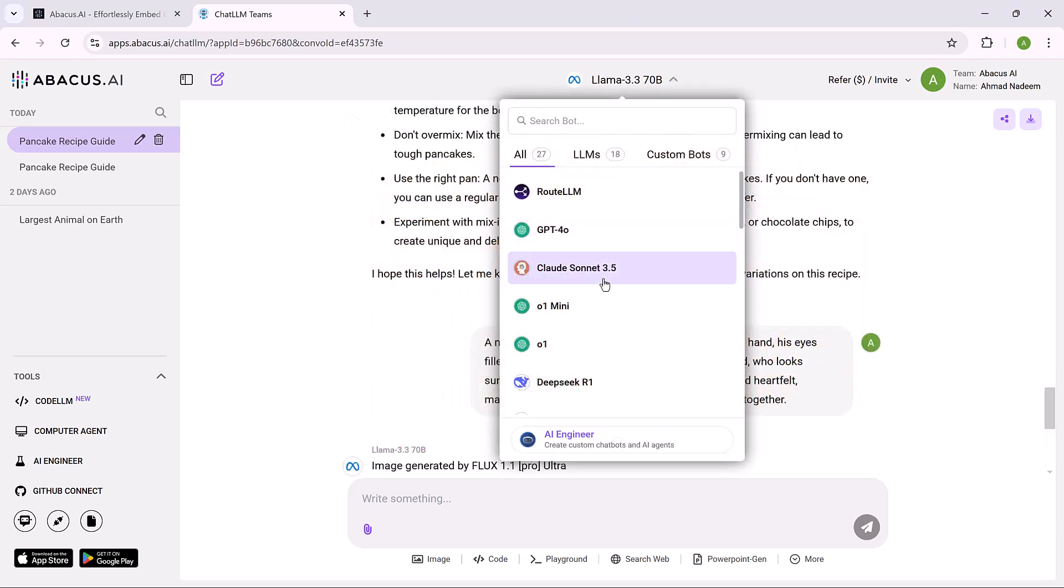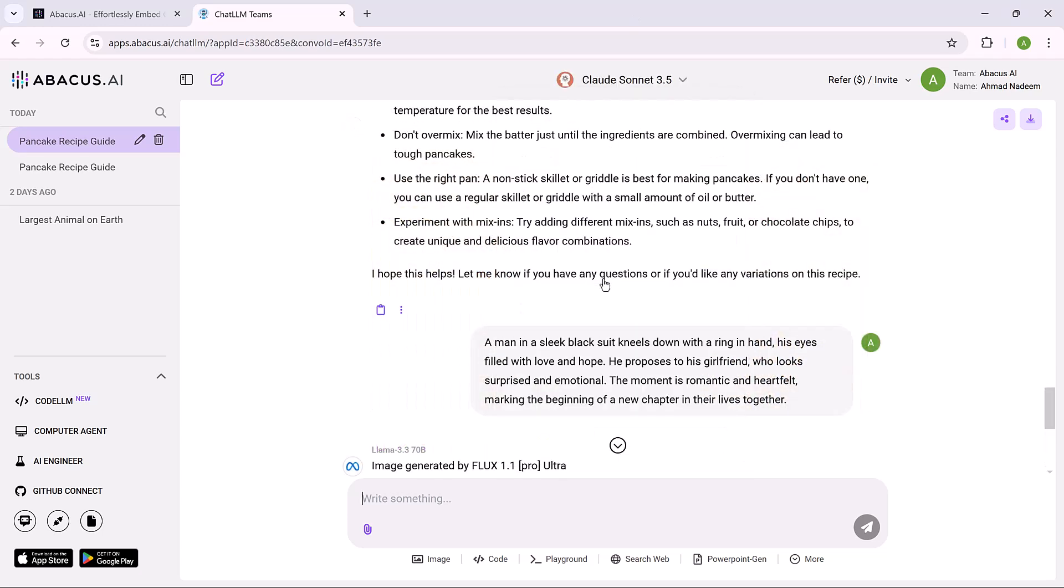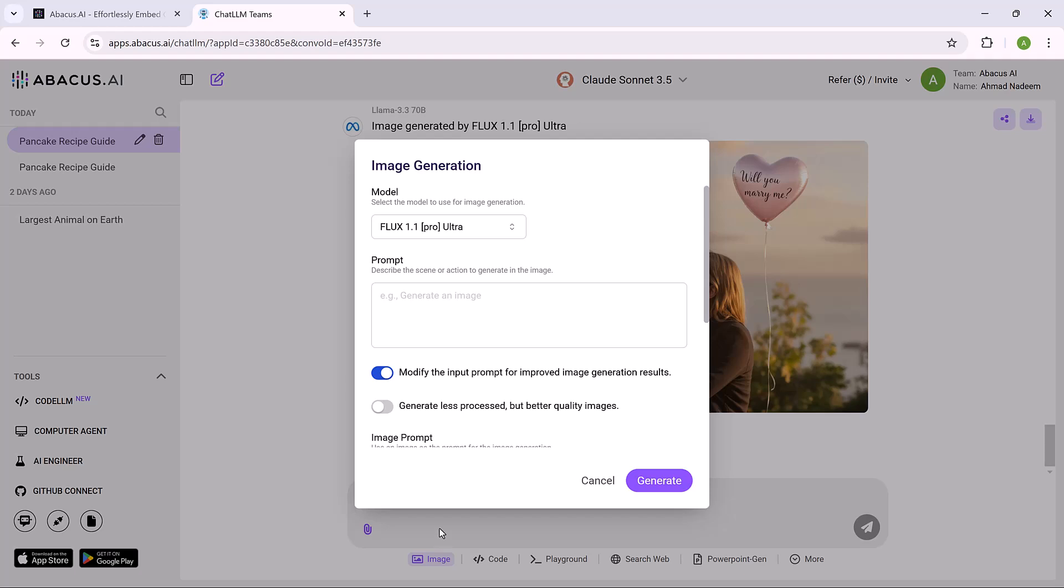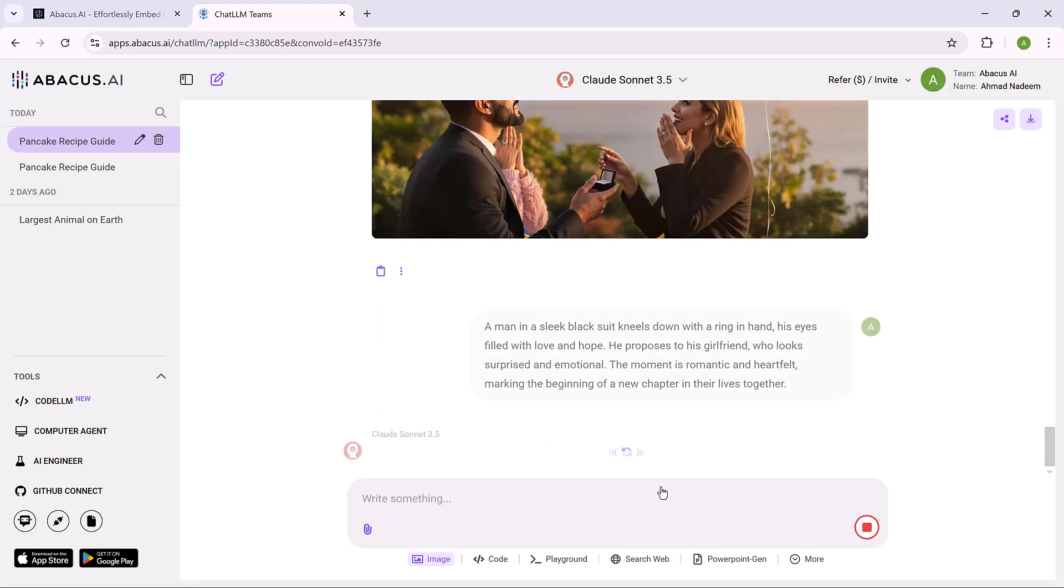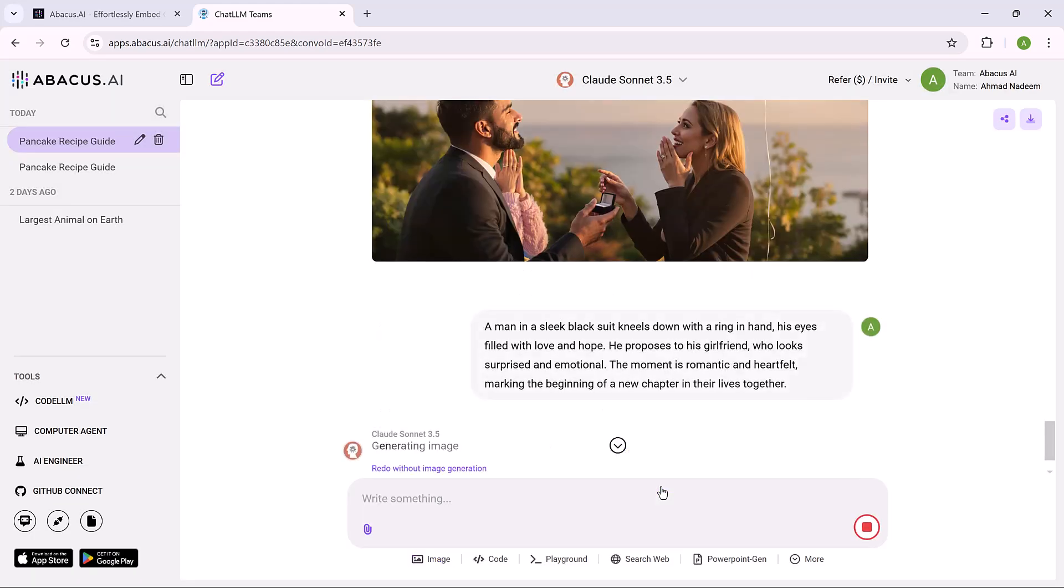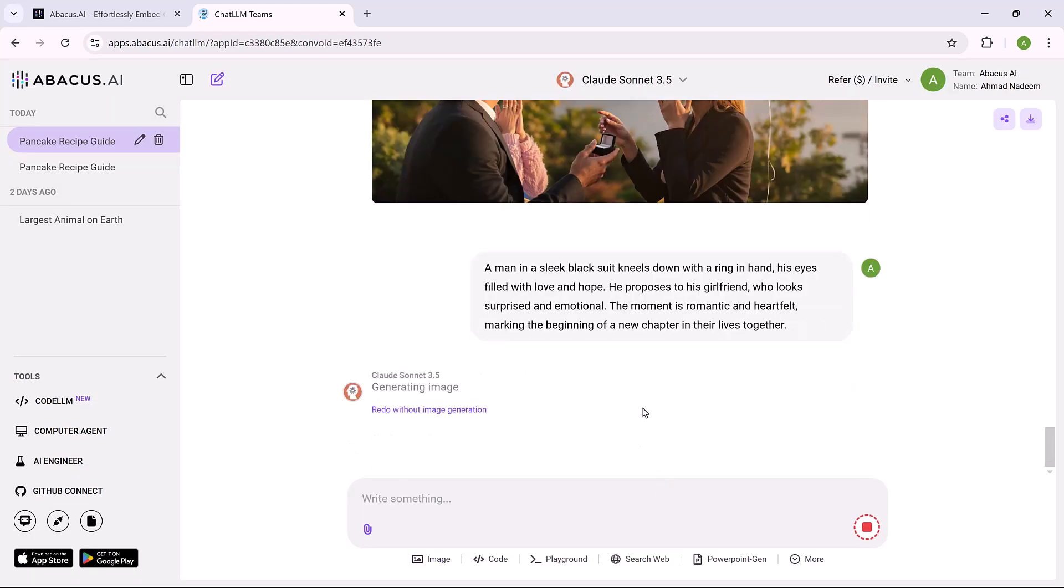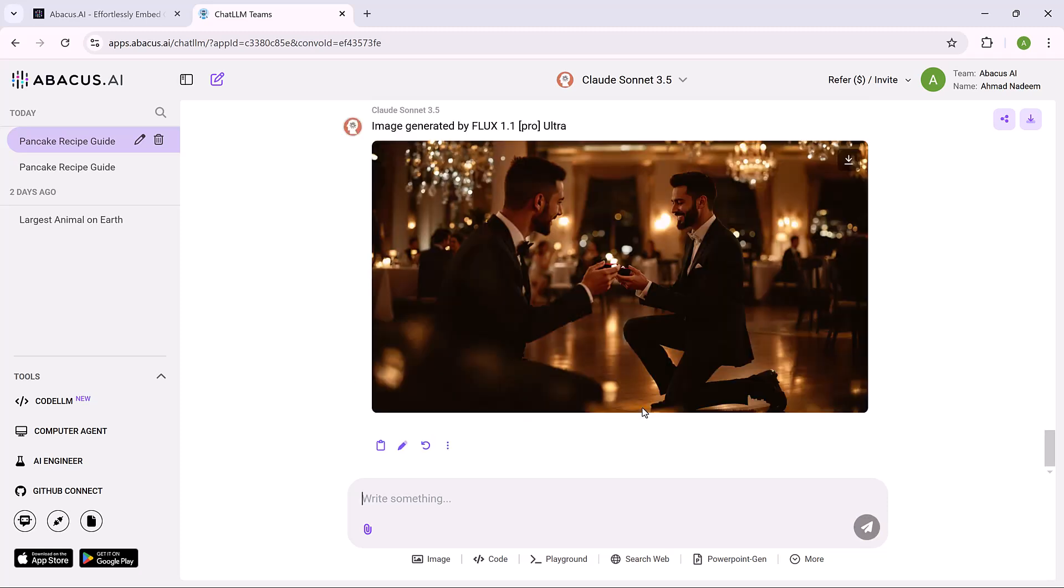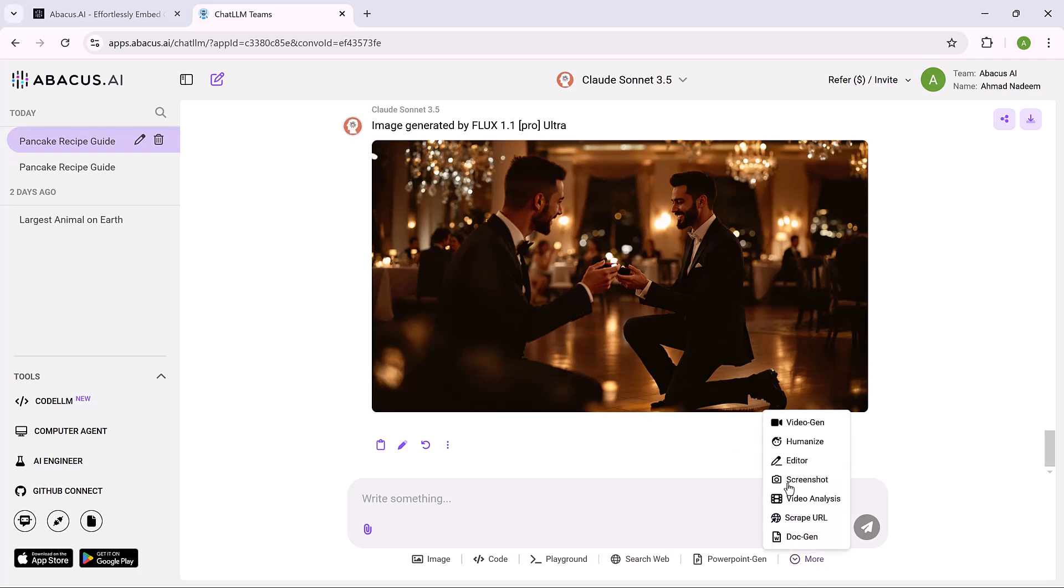Now let's try using Cloud Sonnet to generate an image. Enter the prompt to describe the image you want. Select the model you want to use for generation. Review the prompt and click on the generate button. The system will create an image based on your prompt. That's simple. You can experiment with different models to get different results.